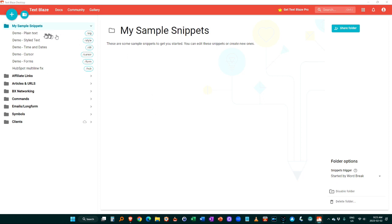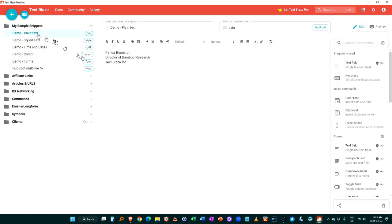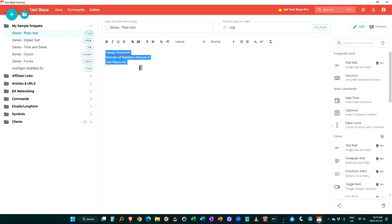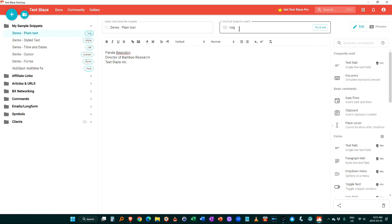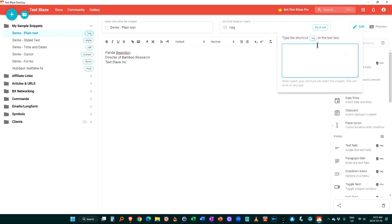So here's a snippet. Here's an example. So this is if you wanted to create a signature for yourself, you would type your signature in here, and then you would type in slash SIG whenever you want to call it up. So if I were to type at slash SIG, you'll see it automatically drops that in for me.